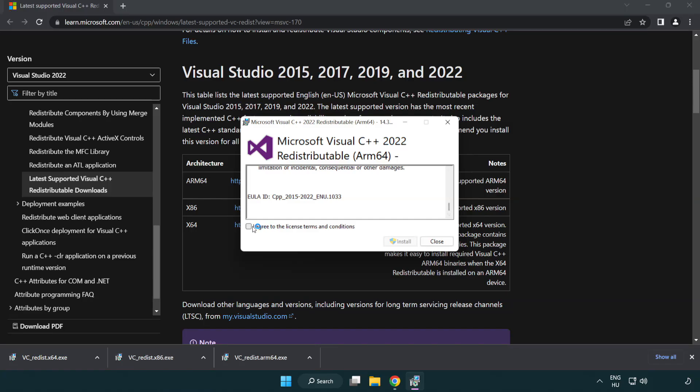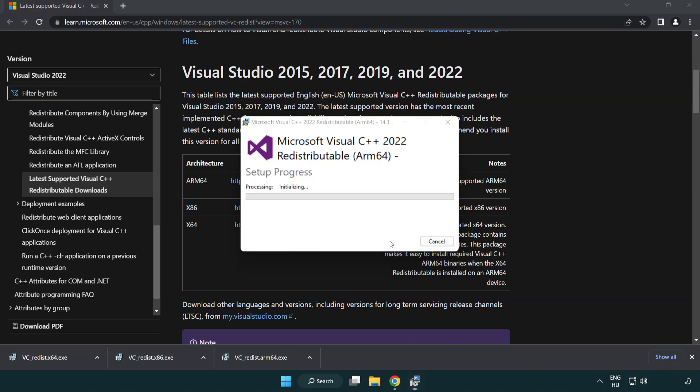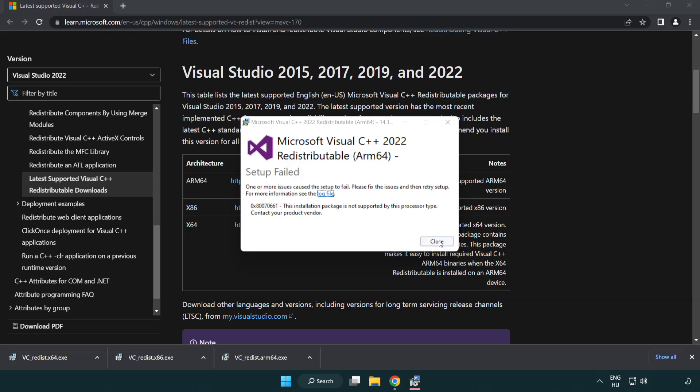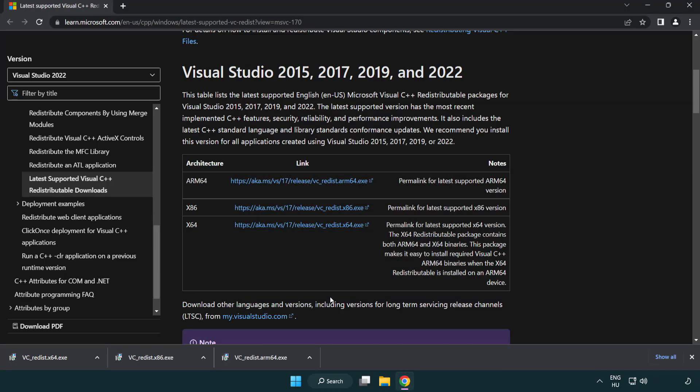Click I agree to the license terms and conditions and click install. If it fails to install, no problem. Repeat for the other.